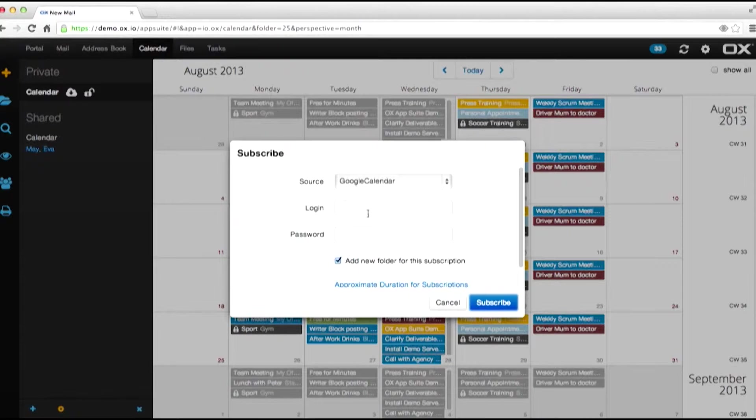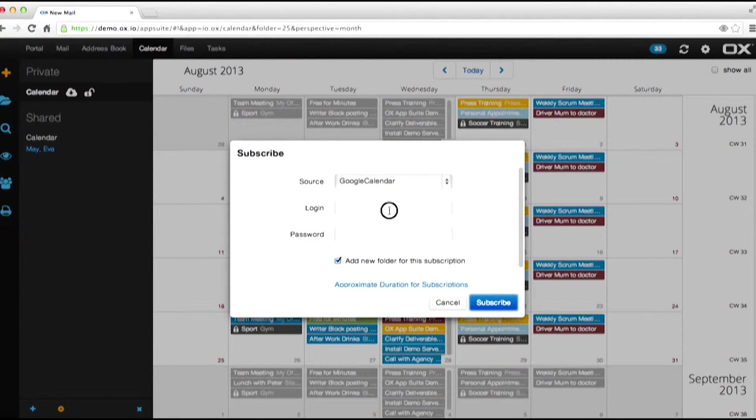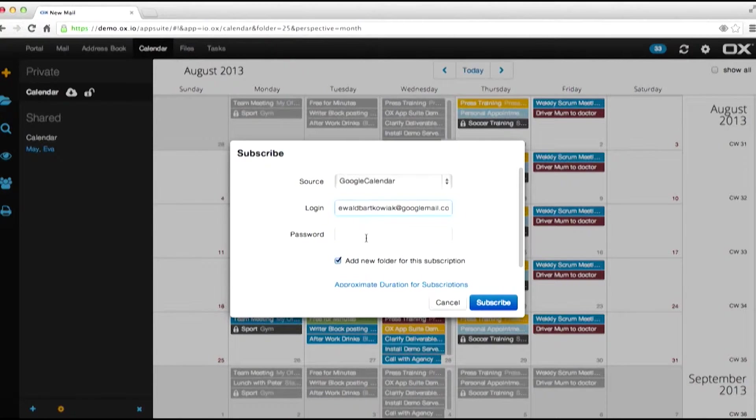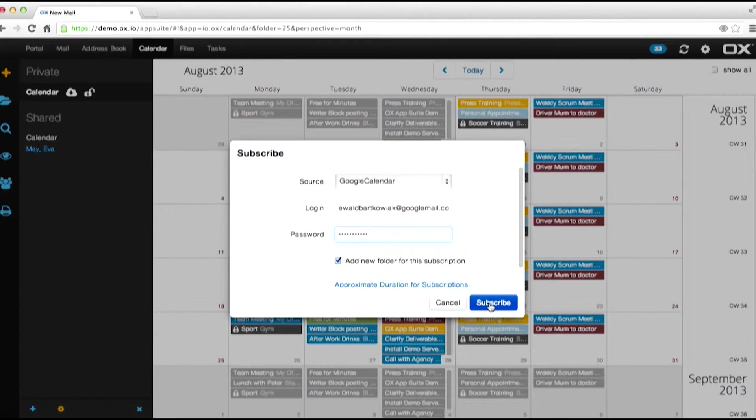Simply click the plus and hit subscribe. Select Google. Type in your login name and type in your password. Now simply hit subscribe.